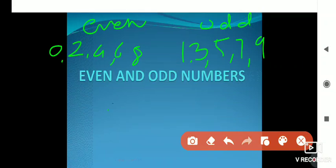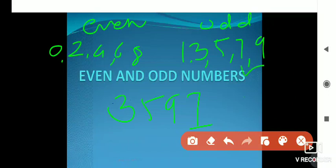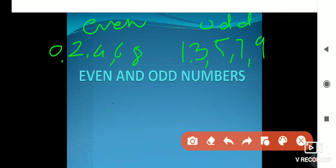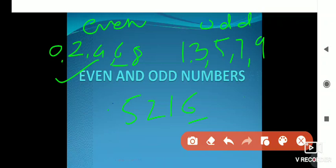Again, take 3597 — check the unit place, 7 is there. 7 is in the odd numbers group, so this number is an odd number. Take 5216 — unit place has 6, which is an even digit, so the given number is an even number.